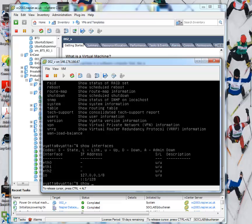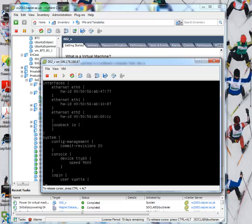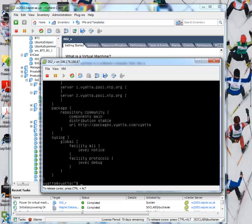We can use show configuration. That shows our basic configuration for the firewall. You can see there, there's the three main Ethernet adapters. There's a loopback. We can set things like the login here and so on.